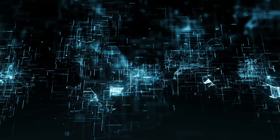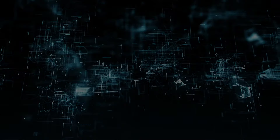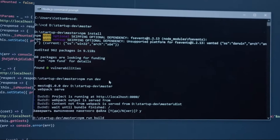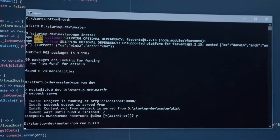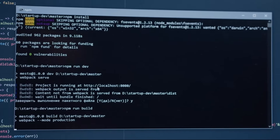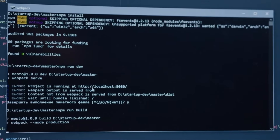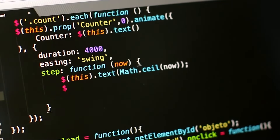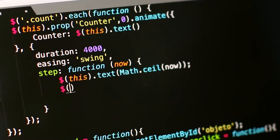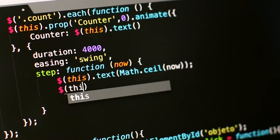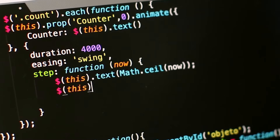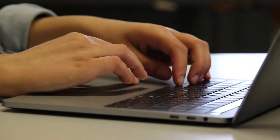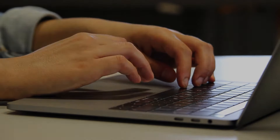Do you know that you can create your own desktop applications using the tkinter library in the Python programming language? Even if you have no idea about developing desktop applications, you can develop your own applications by watching this video series. So let's start.